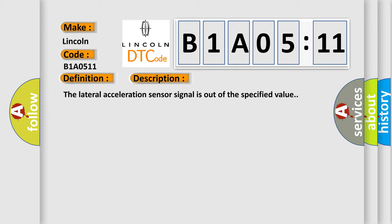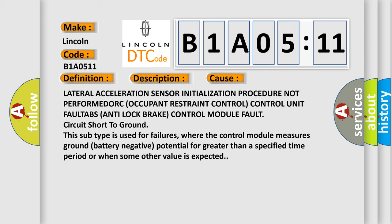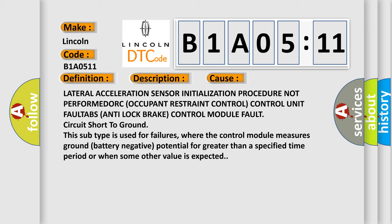This diagnostic error occurs most often in these cases: Lateral acceleration sensor initialization procedure not performed, ORC occupant restraint control unit fault, ABS anti-lock brake control module fault, circuit short to ground. This subtype is used for failures where the control module measures ground battery negative potential for greater than a specified time period or when some other value is expected.